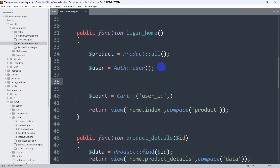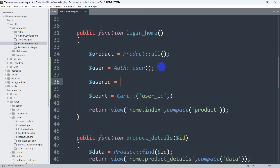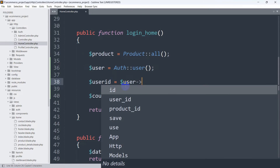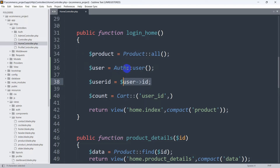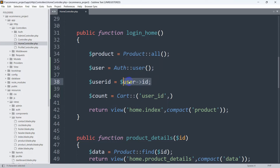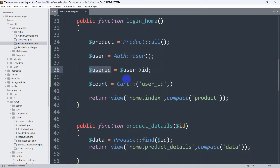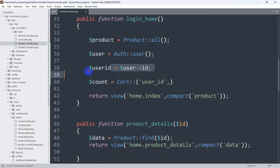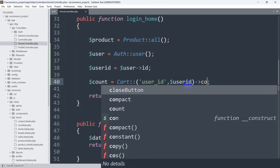After that, we declare dollar sign user_id equal to dollar sign user arrow id, which gives us the logged-in user's ID from the user table. We check if a user is logged in, and if so, use the user variable to get the ID and store it in the user_id variable. Then we pass dollar sign user_id into the where clause, followed by arrow count(), to count the matching cart records.